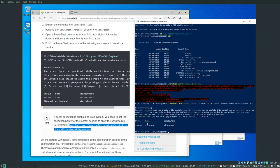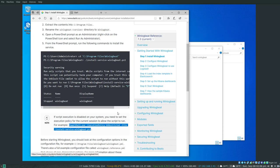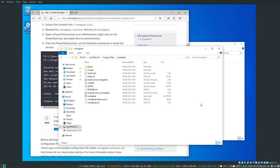Winlogbeat is now set up as a Windows service, but it's stopped. Before starting the service we need to configure winlogbeat.yaml, and then we can start the Winlogbeat service.